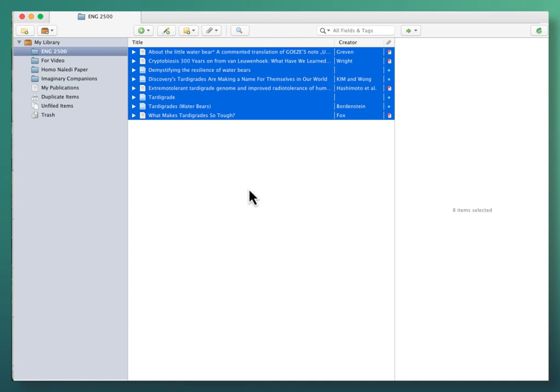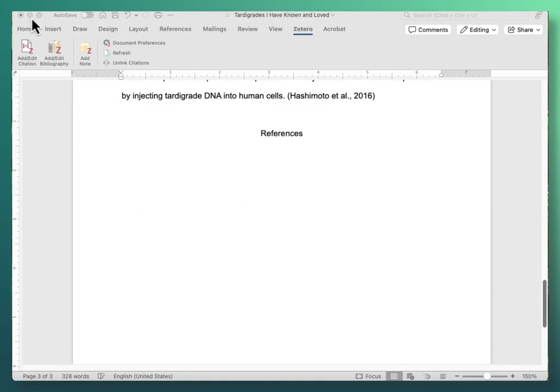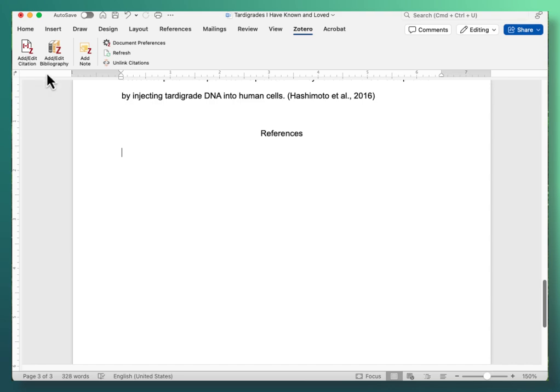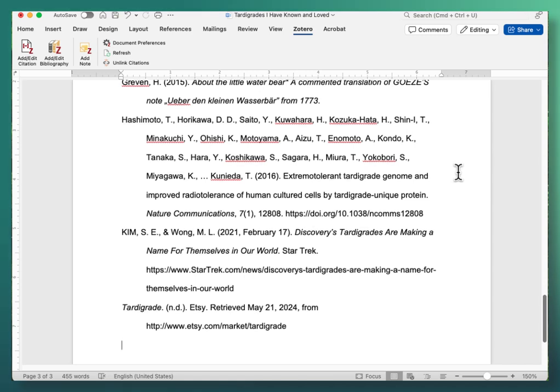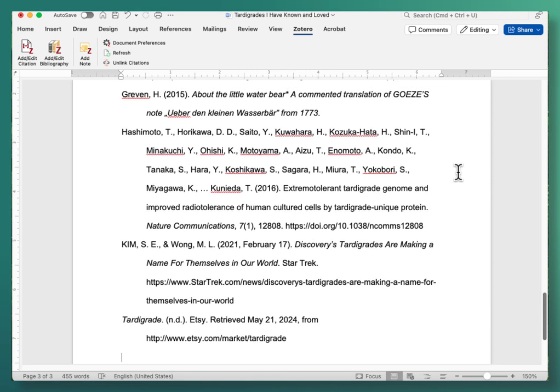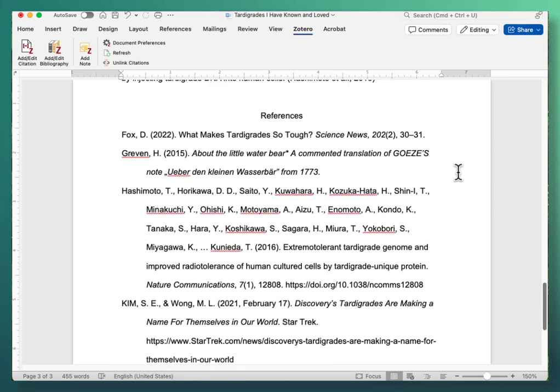So now I can go back over to my paper, click on that and click the Add-Edit Bibliography button. And now I've got a bibliography that includes all the sources that I used.